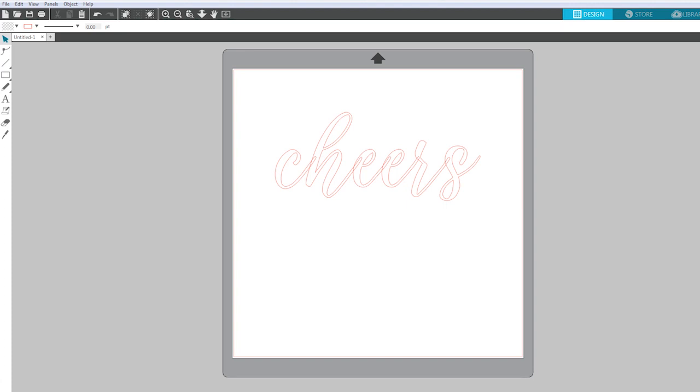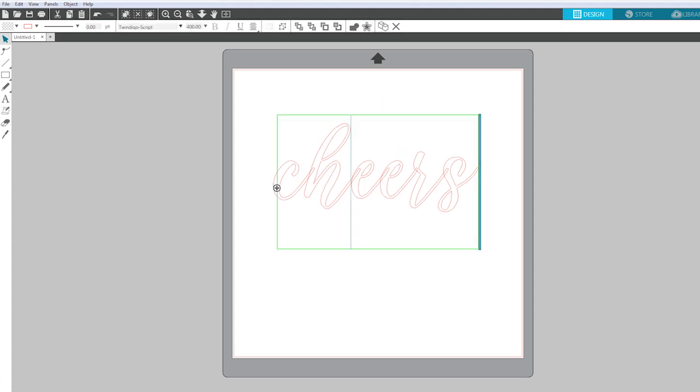So if I wanted to write the word Cheers and cut it out with vinyl using Silhouette Studio, all I did right here was I just created a text box and then changed the font to Twindigo Script.